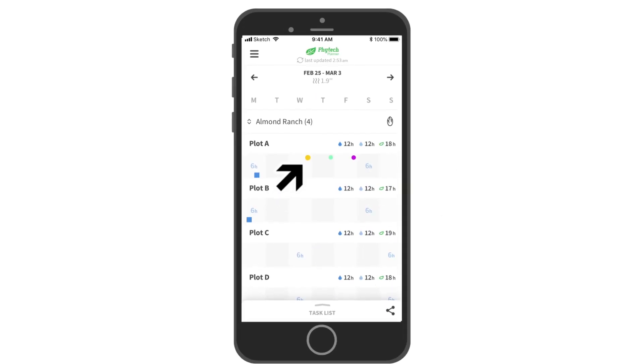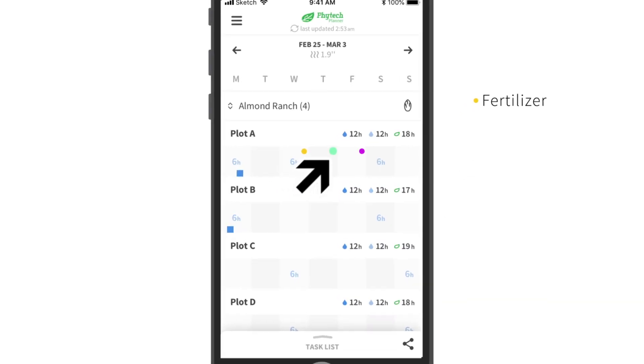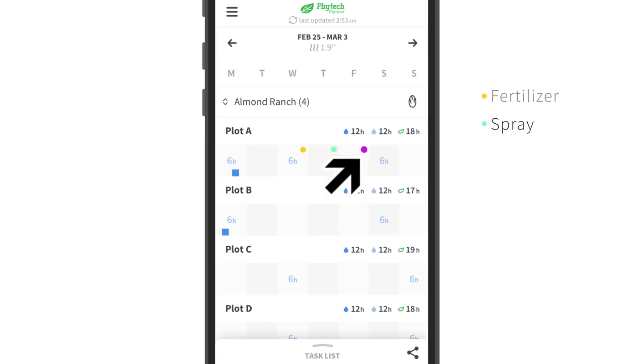All these actions will appear as different color dots on the main screen, so you can easily understand what's happening every day, before deep diving into each event.